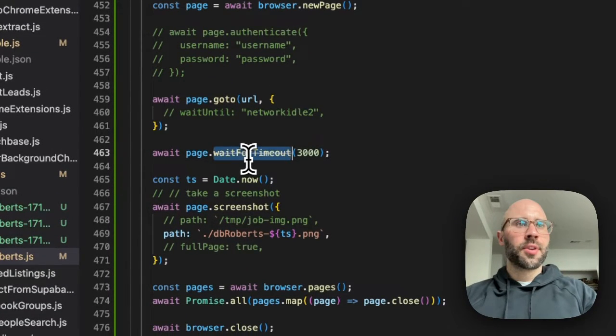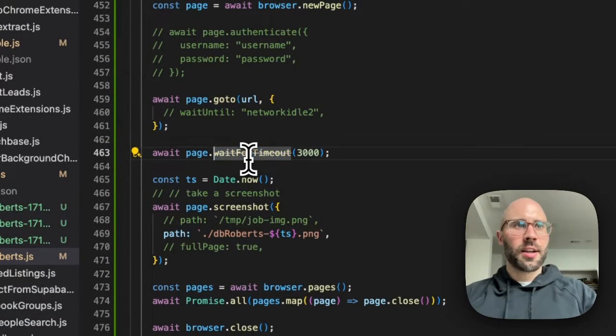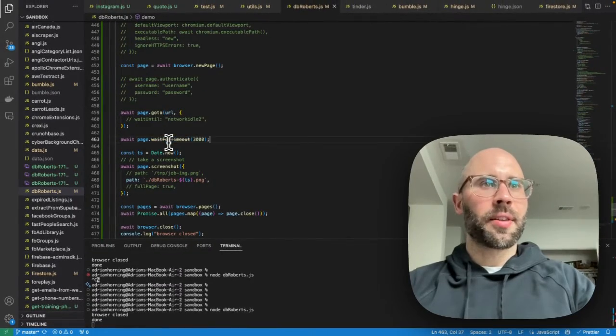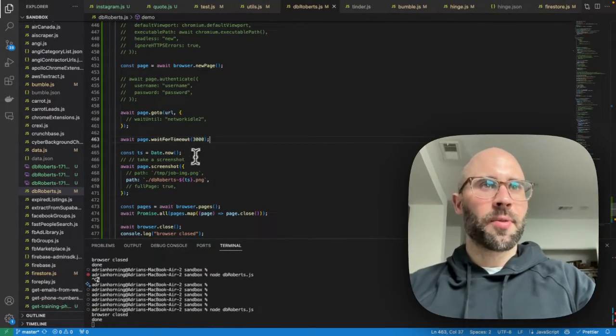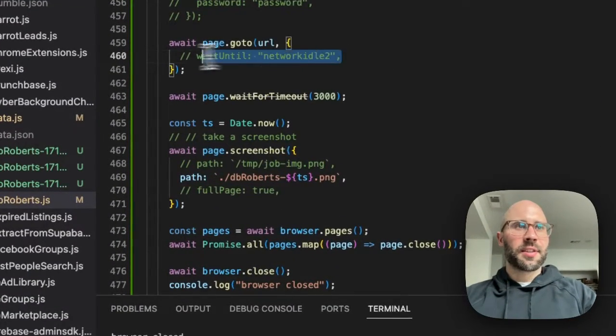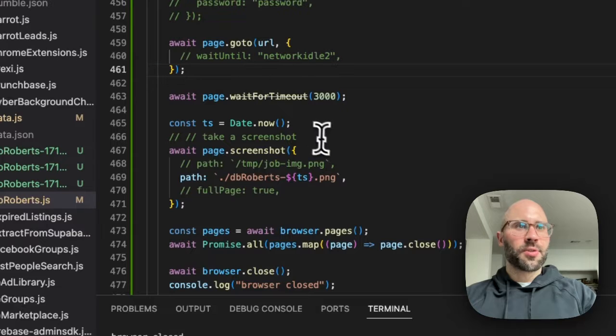So don't let the haters not let you use wait for timeout. Whatever, it works. These are just hard to use.